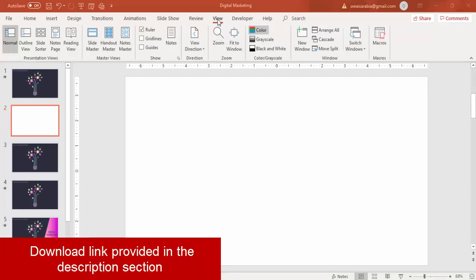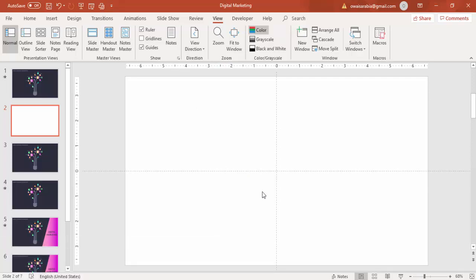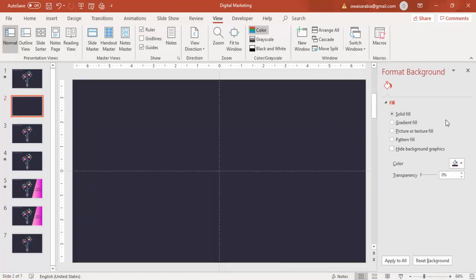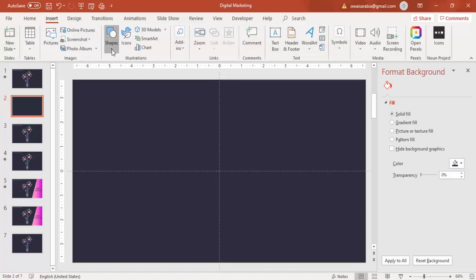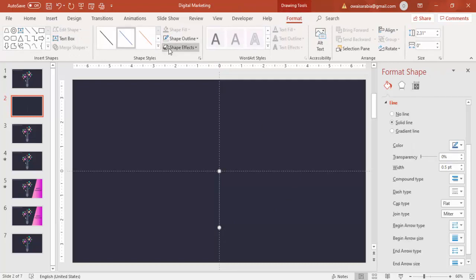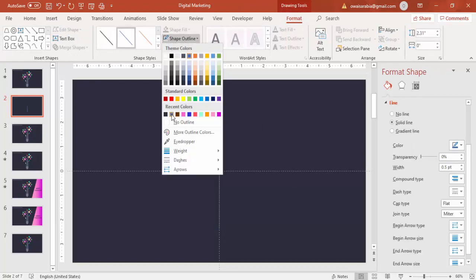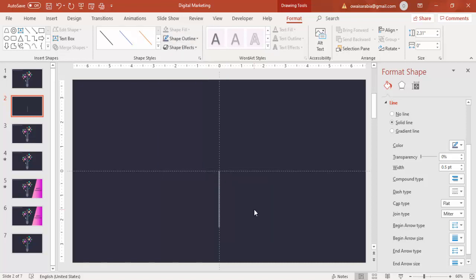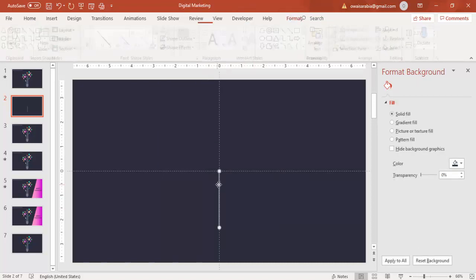Add a new slide, go to View and enable the guides. Right-click and change the format background — I am going to give a dark grey colour as background. Then come to Insert, Shapes, select a line, and draw a straight line by holding the Shift key. For the shape outline you can give a grey colour, and for the weight make it four and a half points. You can see you get this line.